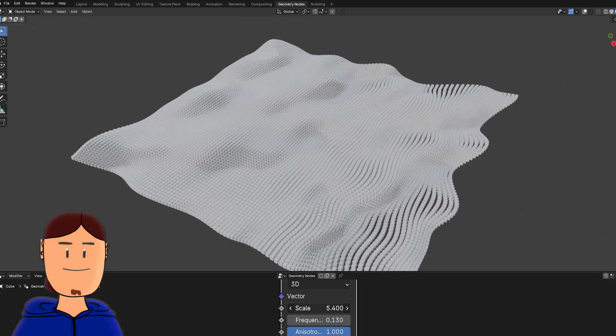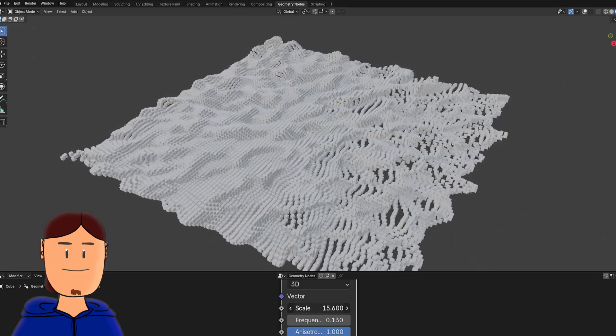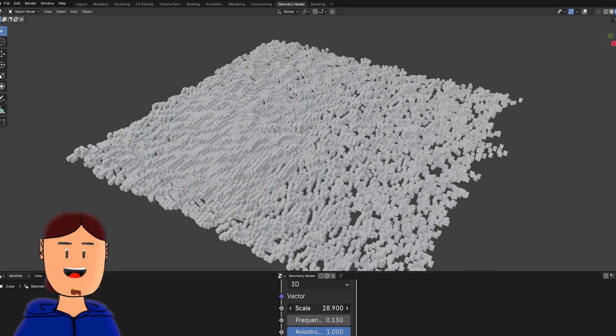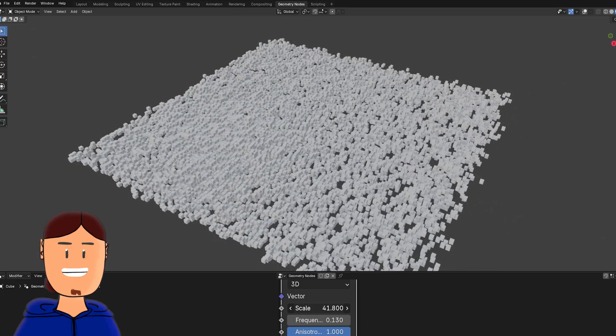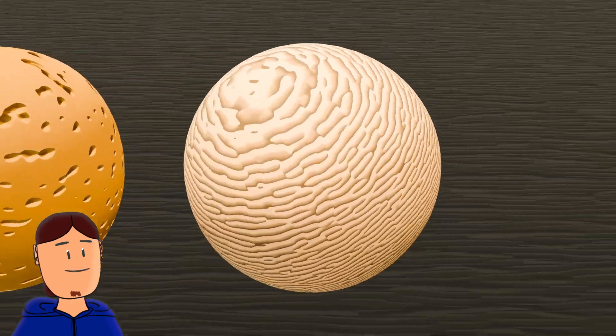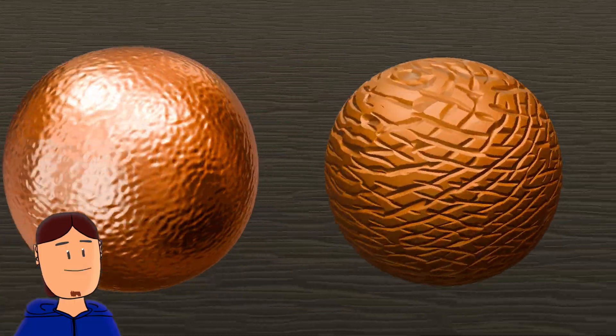And by the way, this texture can also be found in Geometry nodes. So let's go over these materials quickly.